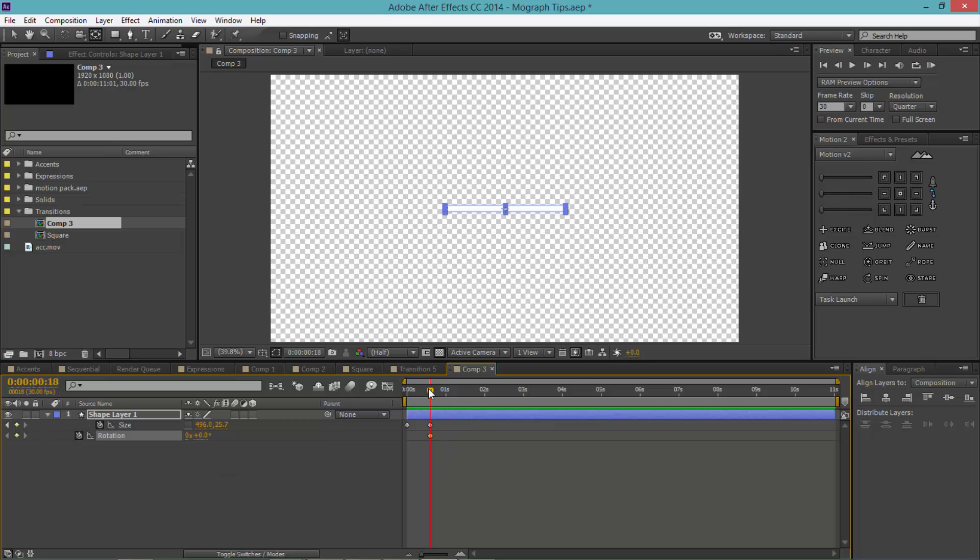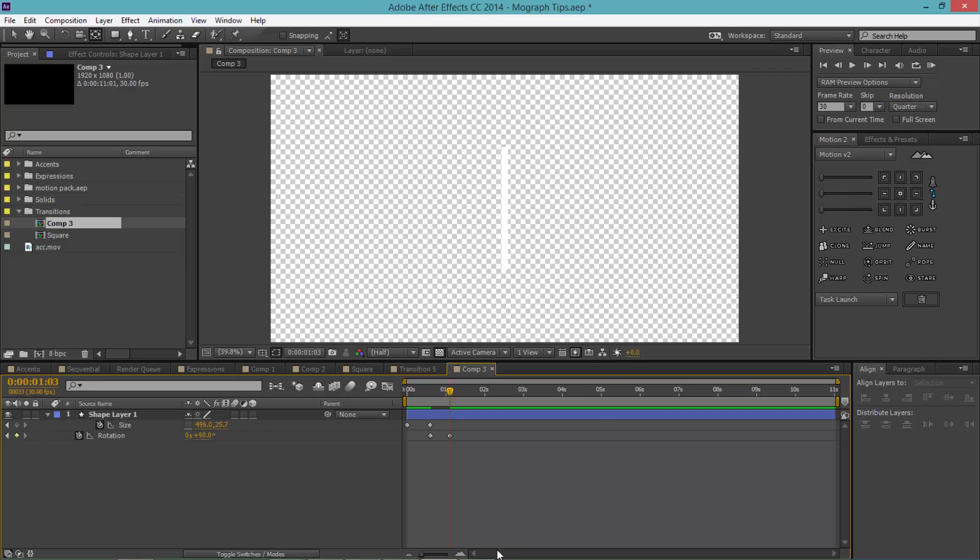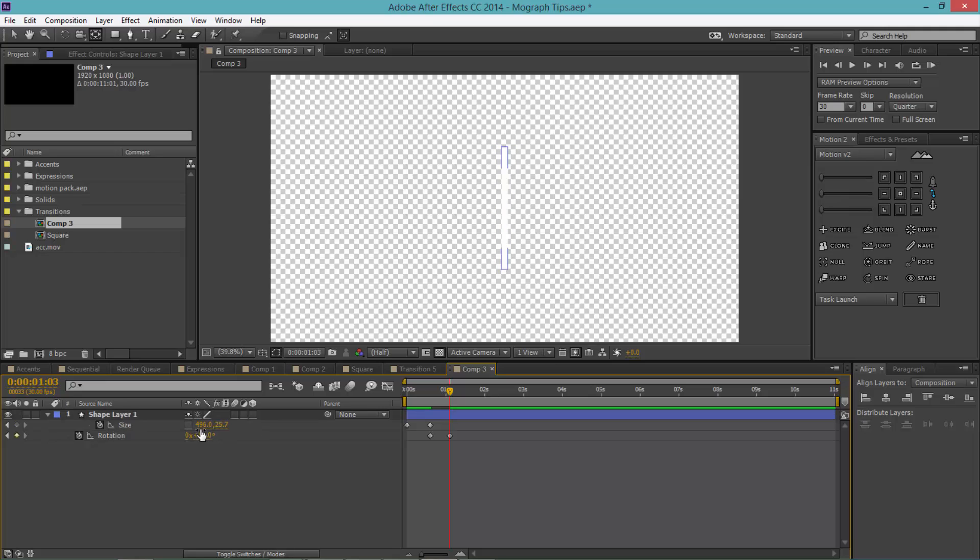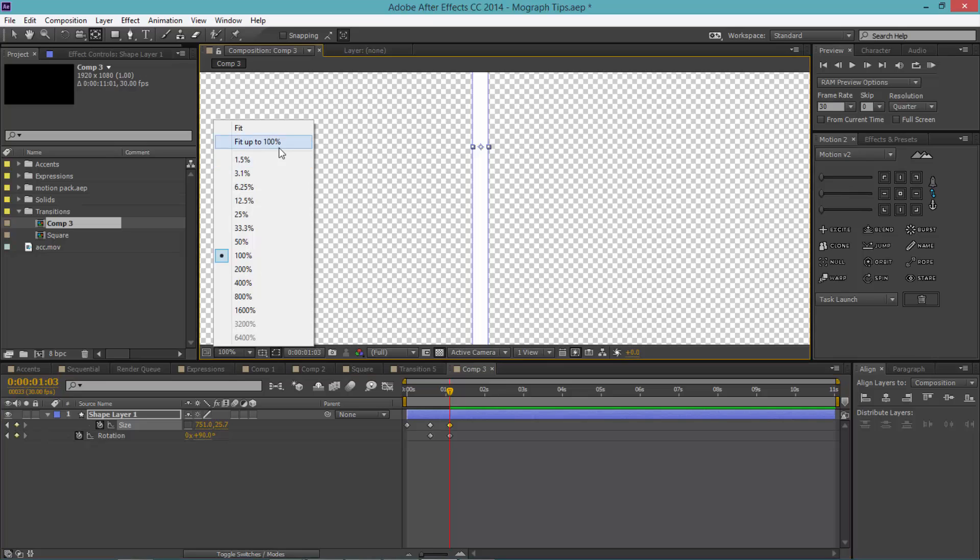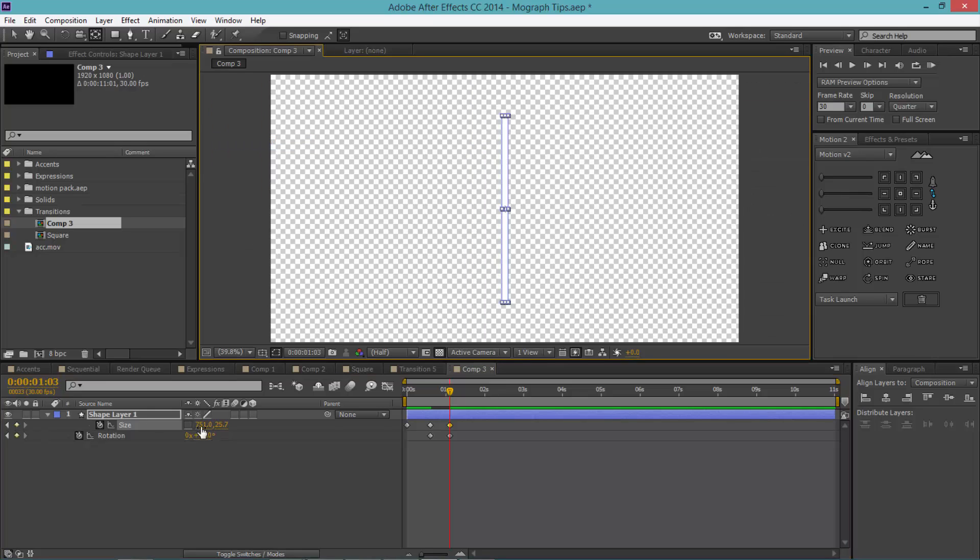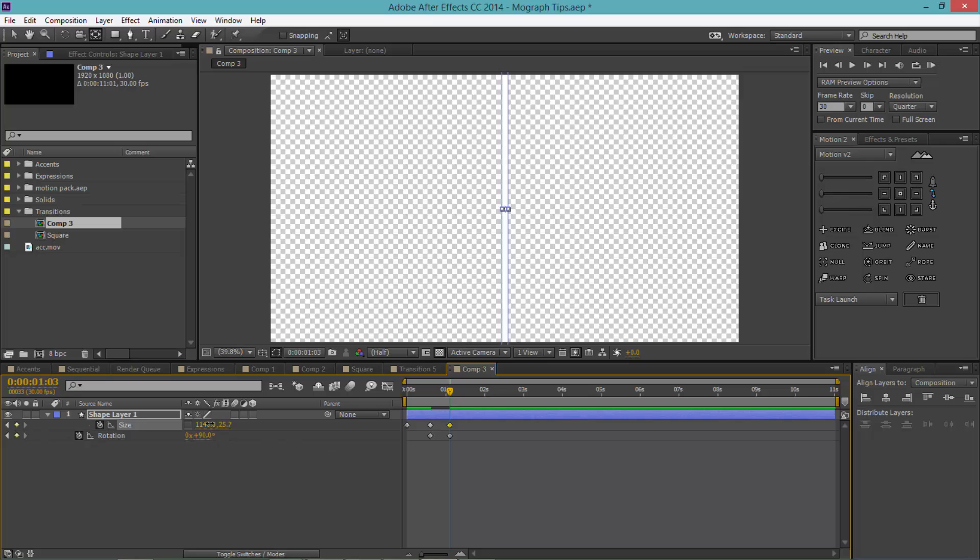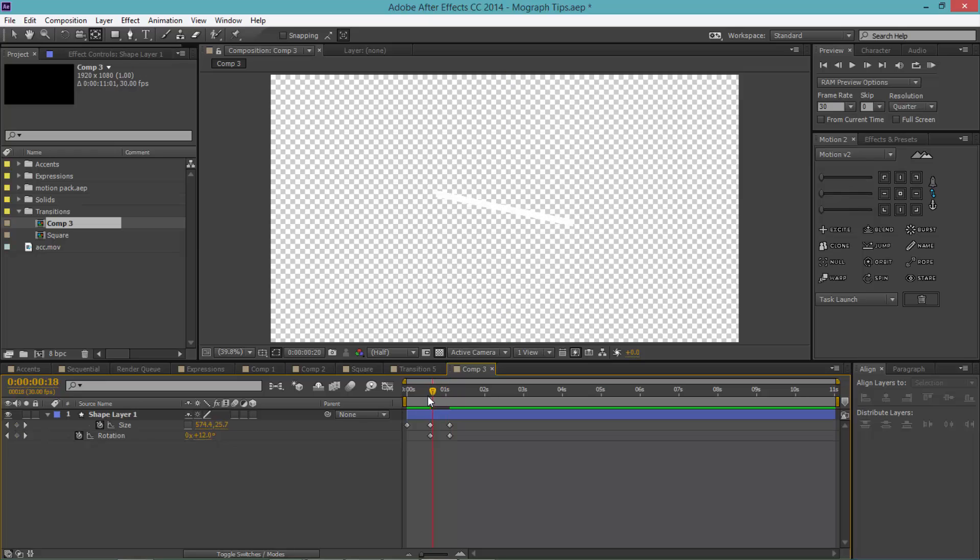Click on this rotation property right here, move up a couple of frames, and I'm going to rotate that 90 degrees just like so. Then in the size property, I'm going to drag the first value until you reach the top of the composition. It could be a little over, doesn't have to be perfect like that.